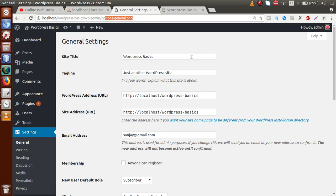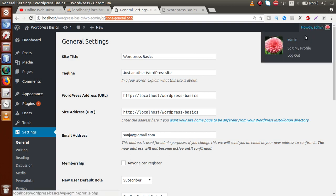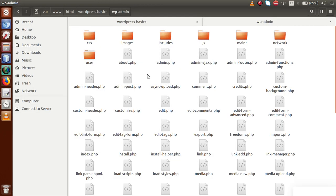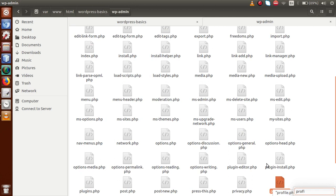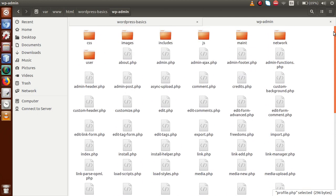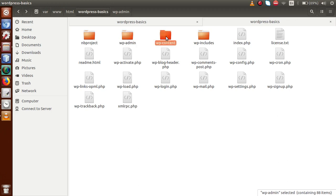Also, if we want to see user details — called Edit My Profile — there is the file called profile.php. This file actually comes from the WP-admin folder. Going back to the folder structure and searching for 'profile', here is the file called profile.php. So basically, all these files and folders make the functionality work for the administrator panel.